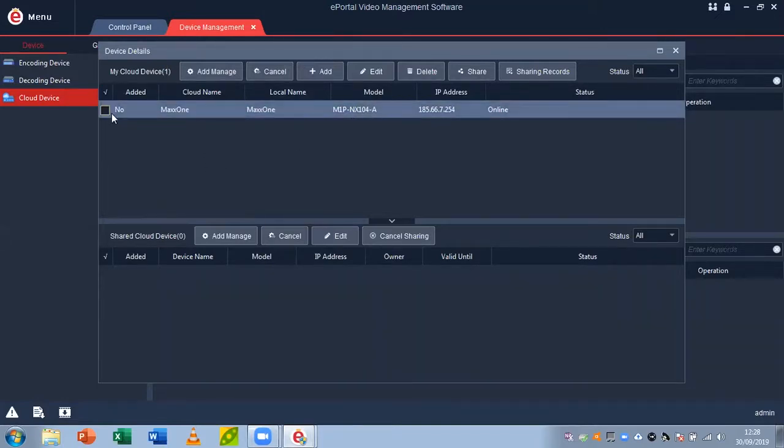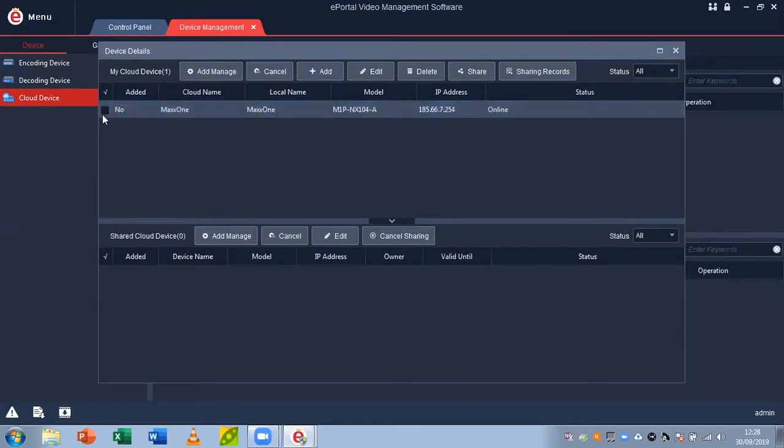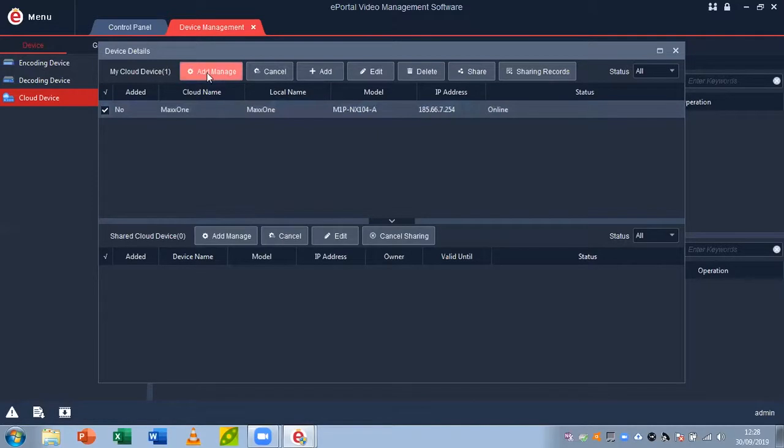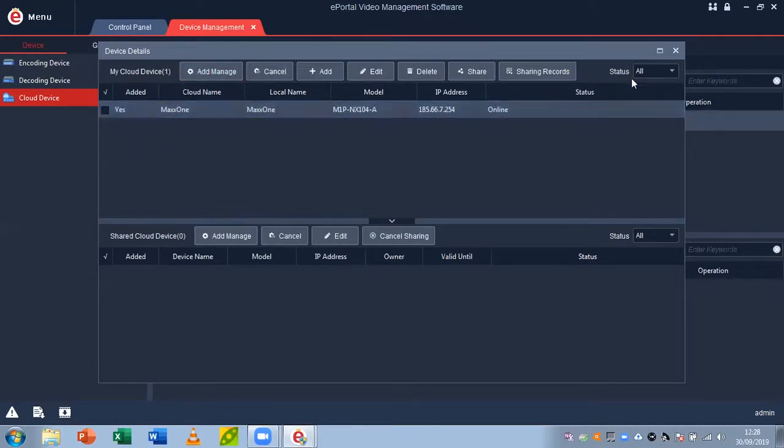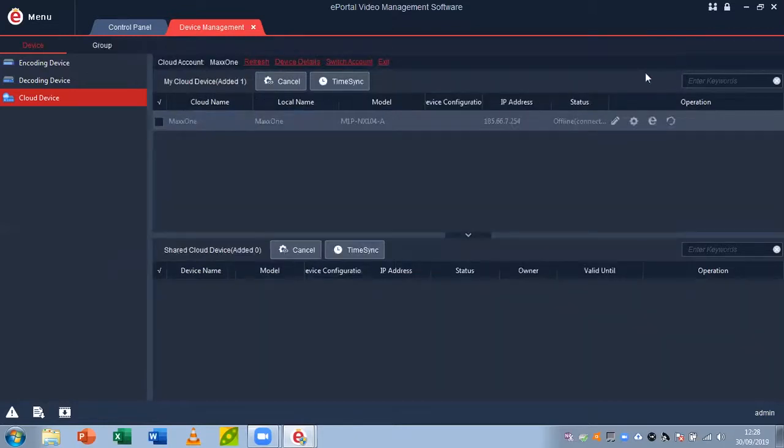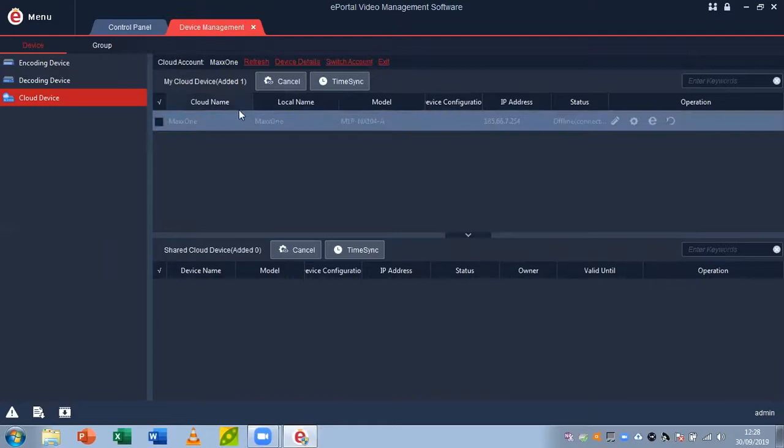So what you want to do is add this to your ePortal so you can view it. Click the little tick mark and click add manage. You can see now it's added, it says yes. From there you can close this little box, and you can see now that in my cloud devices I have an added recorder that is currently offline.